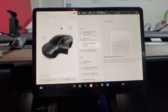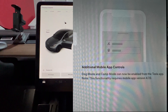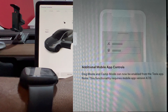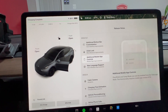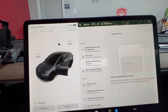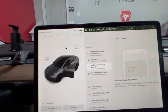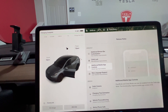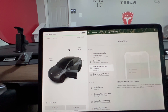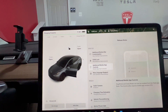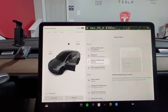Additional mobile app control: Dog Mode and Cat Mode can now be enabled from the Tesla app. Note this requires mobile app version 4.7.0. Tesla app does not automatically update on iOS, so you have to go into your App Store, find the Tesla app, and force update. If you're having issues with this feature, that could be the reason.